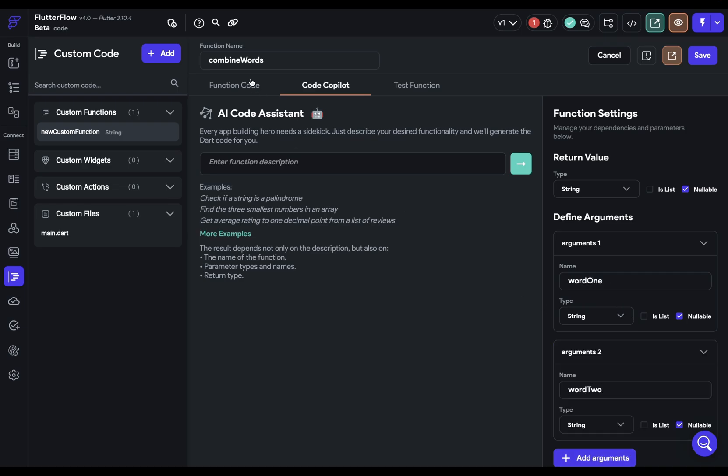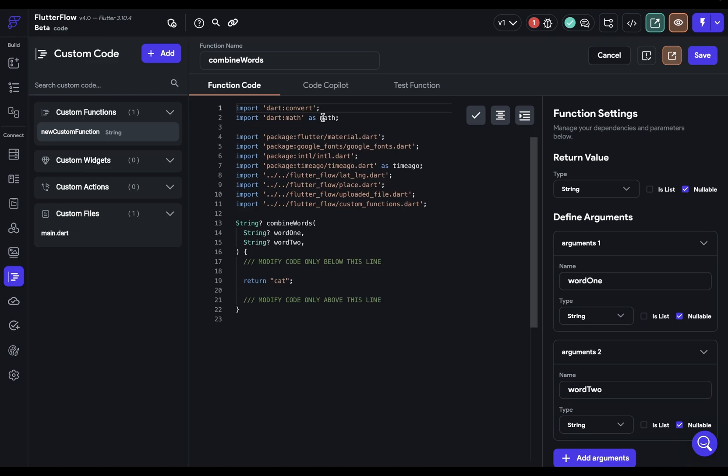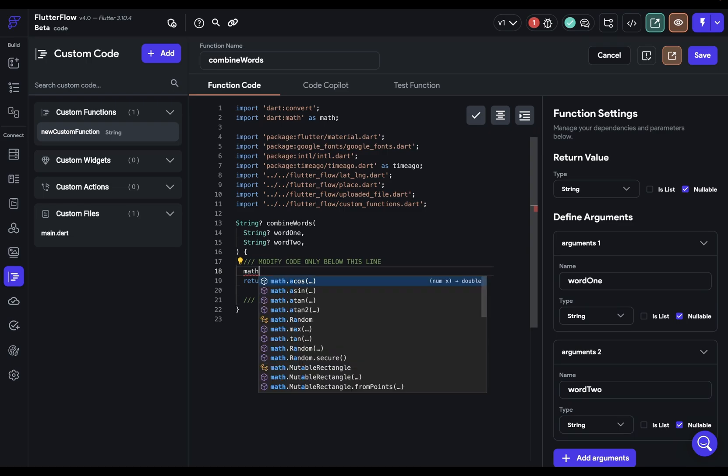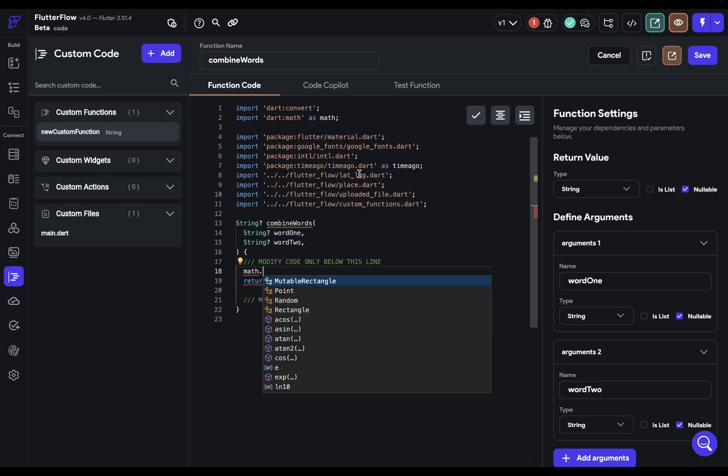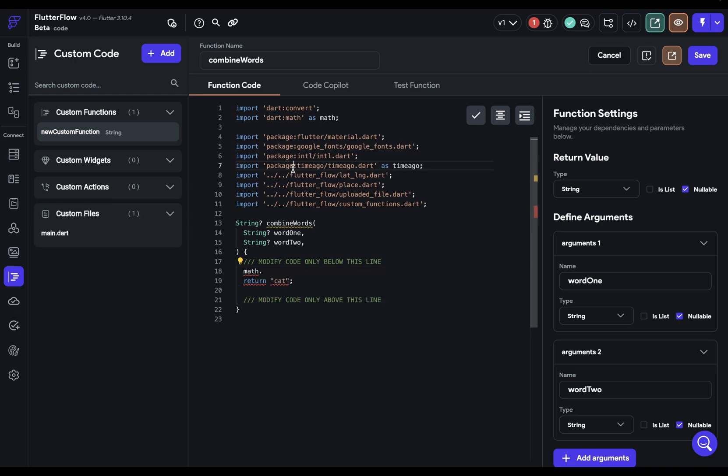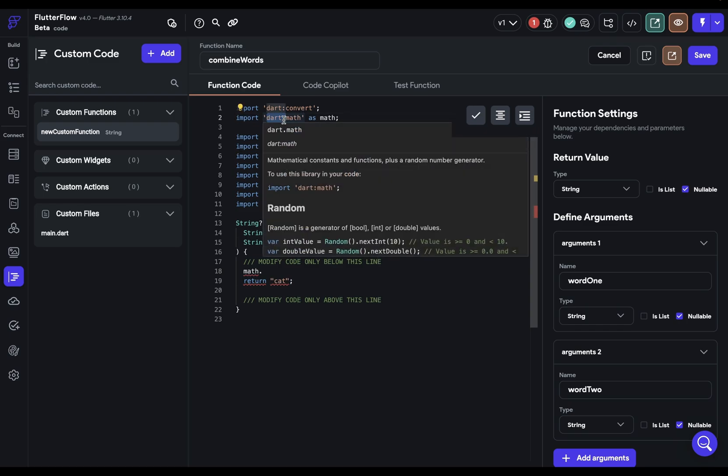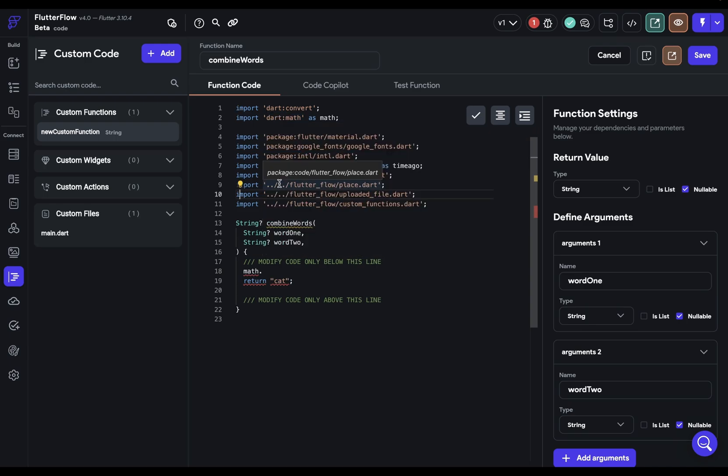Sixth, you have access to all the imports. So like we said before, you have access to all of the math library and the time ago library. Now you may be wondering, well how do I know what's in there? Well if it has package in front of it, you can just google it and you can read the documentation. Same thing with these Dart Core libraries. There's great documentation available. If they are FlutterFlow libraries, you can just download the code and take a look. And if you don't know what it does, you can just copy and paste it into ChatGPT or Bard and ask what it does and how to use it and it works great.